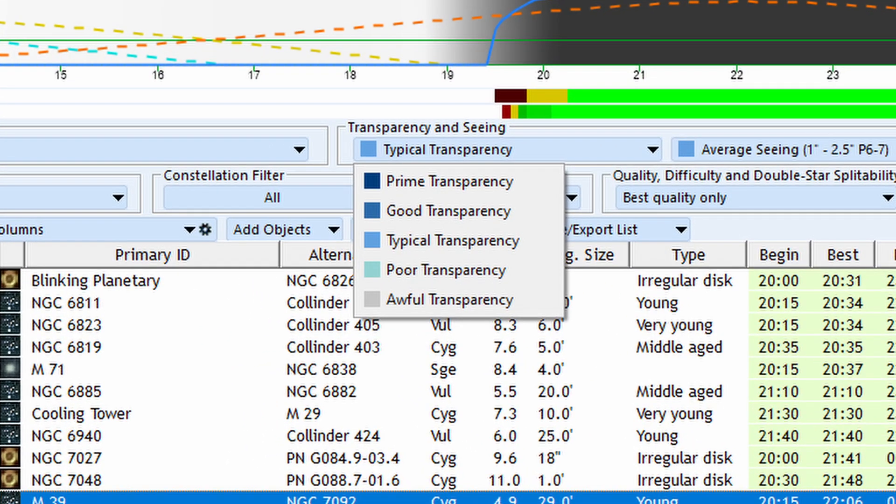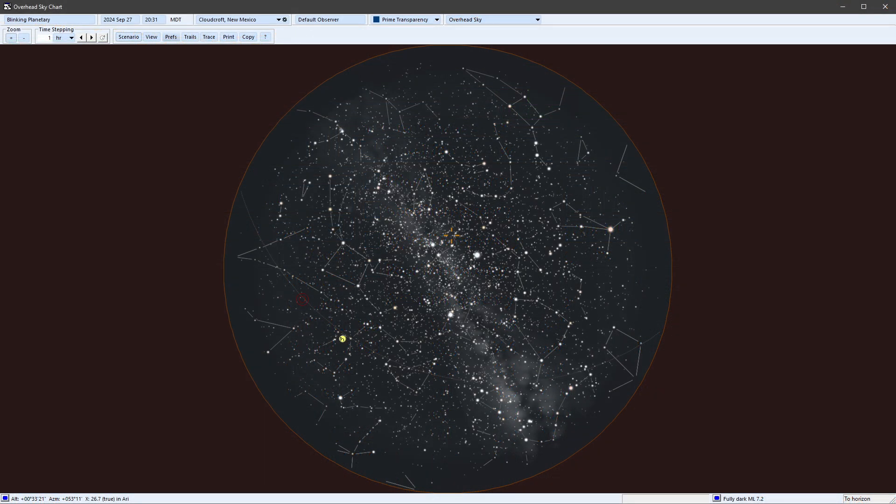On an absolutely perfect night in the desert, on top of a mountain, we can set it for prime transparency. Or if you think it's going to be awful, like the night that started all this, we can set it for awful transparency. It was shocking to me the first time I tried this in SkyTools. I added the new transparency selection to an overhead sky chart and set it for my home location. It came up at prime transparency. And there was this fantastic Milky Way crossing the sky, going all the way to the horizon. There were lots of stars, and they went all the way to the horizon too — like I'm used to seeing. Isn't that great?